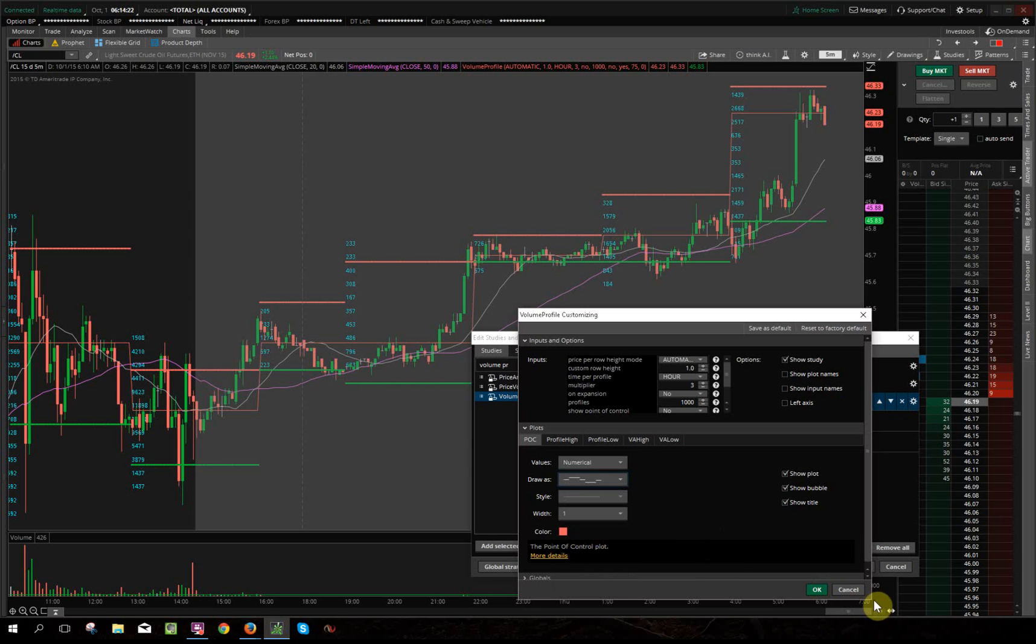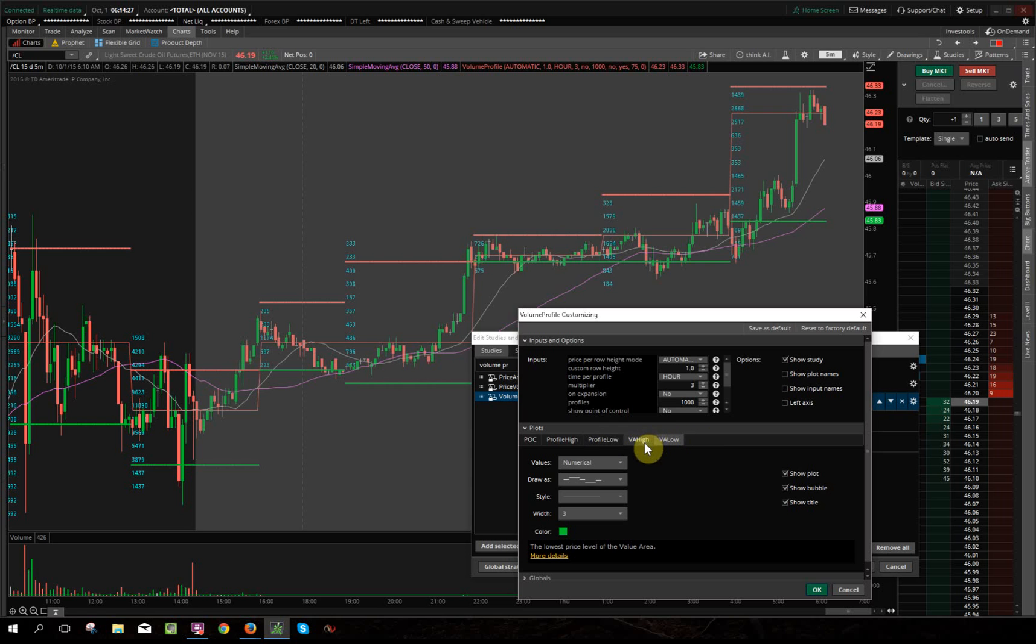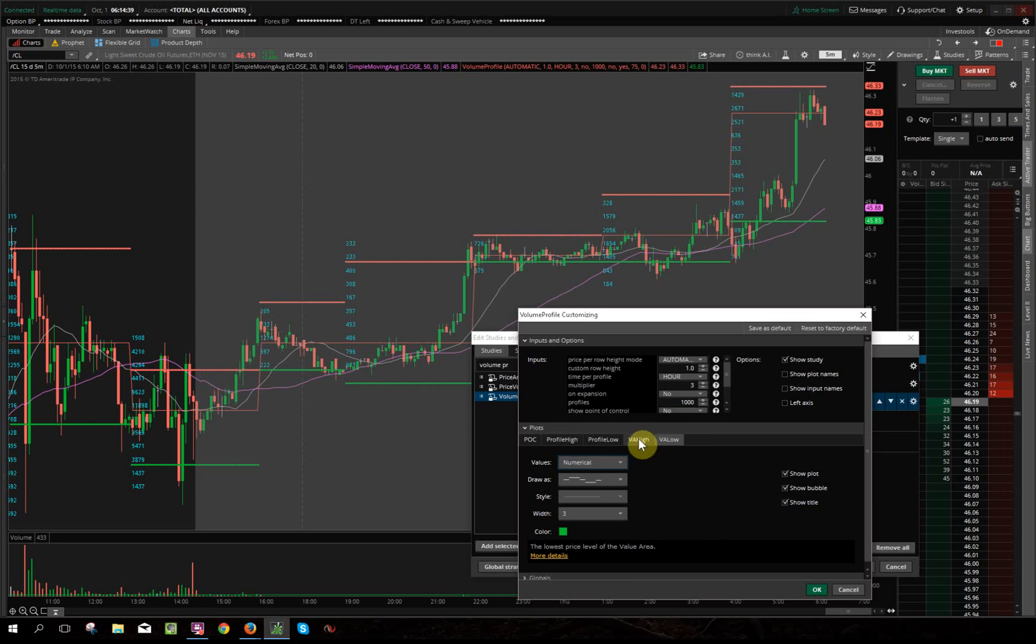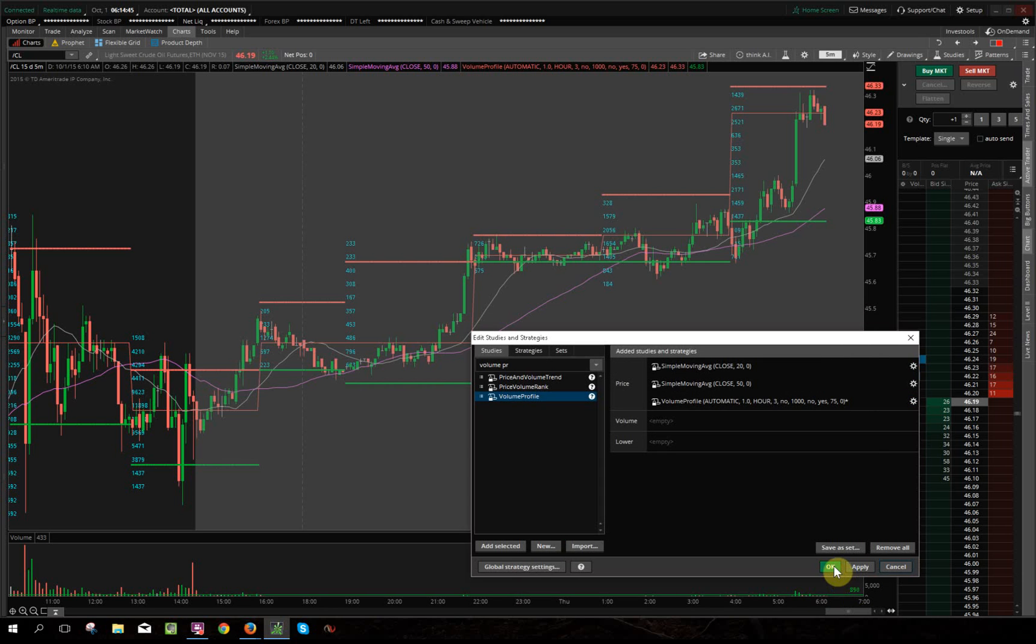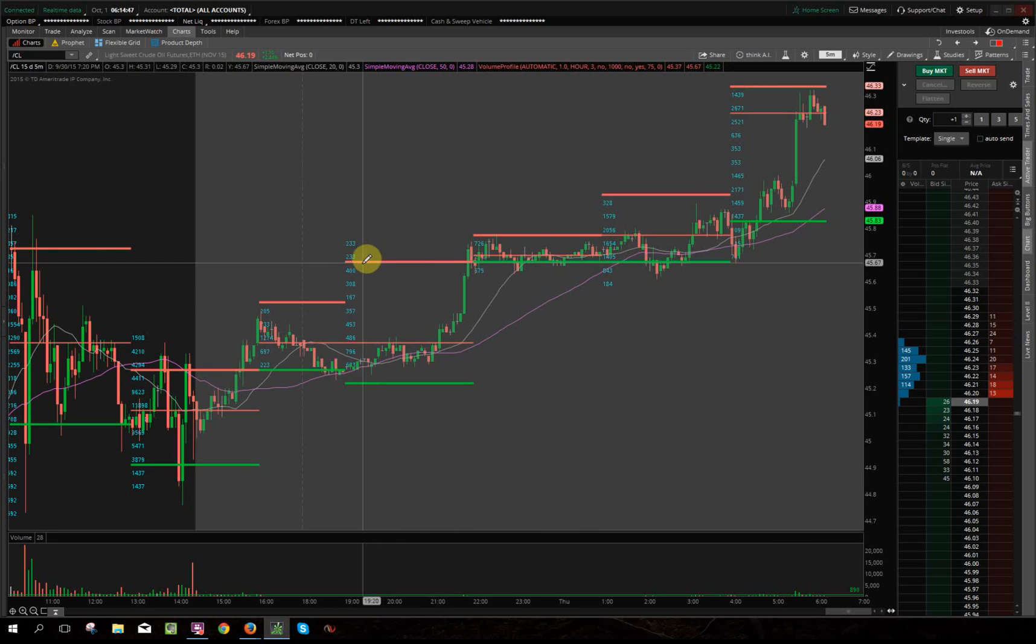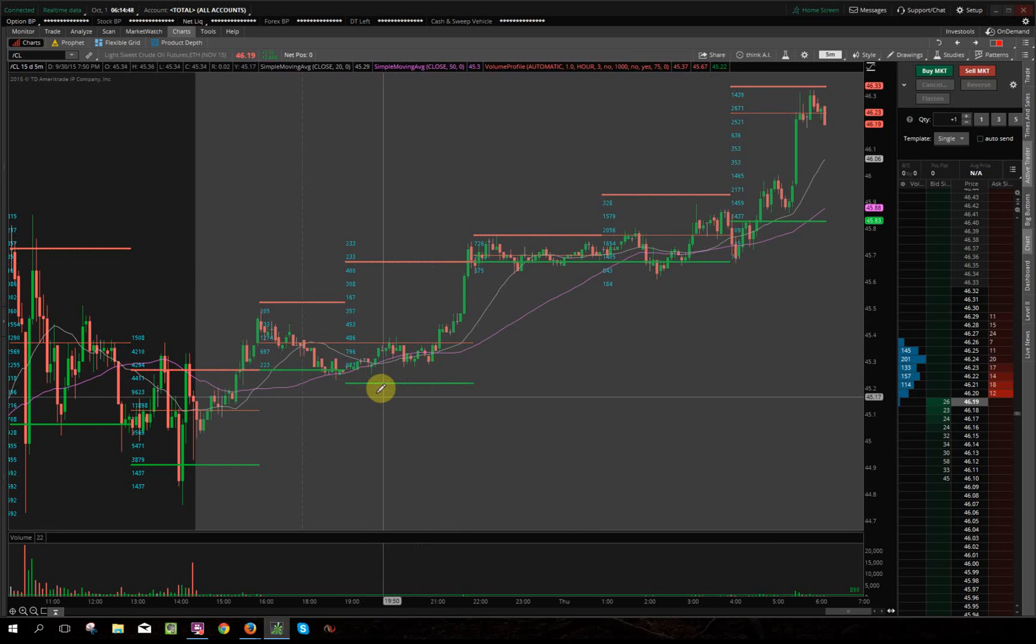So I like it to look like it does right now, and that's why I have that set like that. And the volume area high and volume area low, which is the most important part for me, I put the width as on three. The rest of them are one, so that's smaller. So on the volume area high, VA high and low, I put a little bit thicker line there so I can see that clearly.